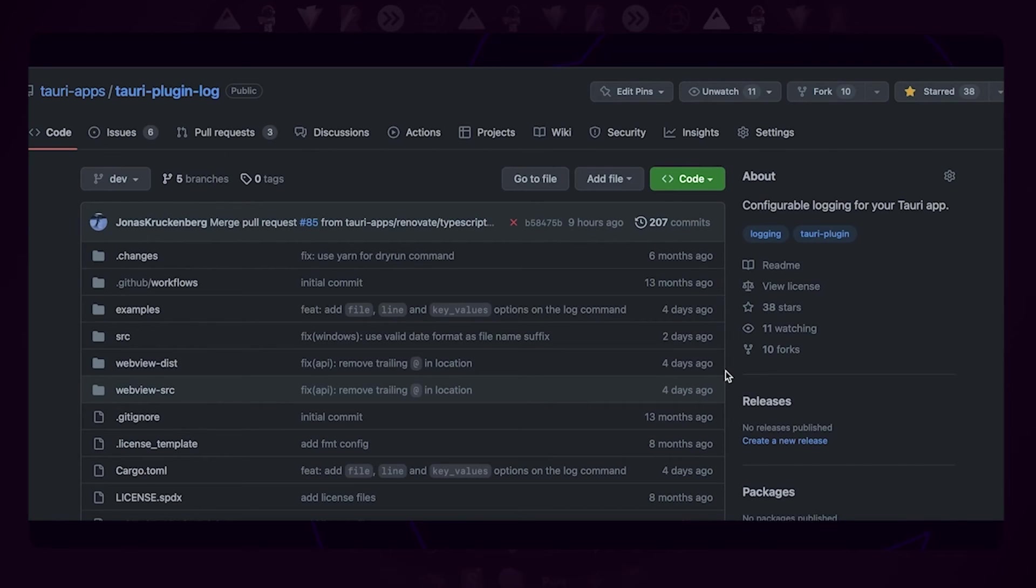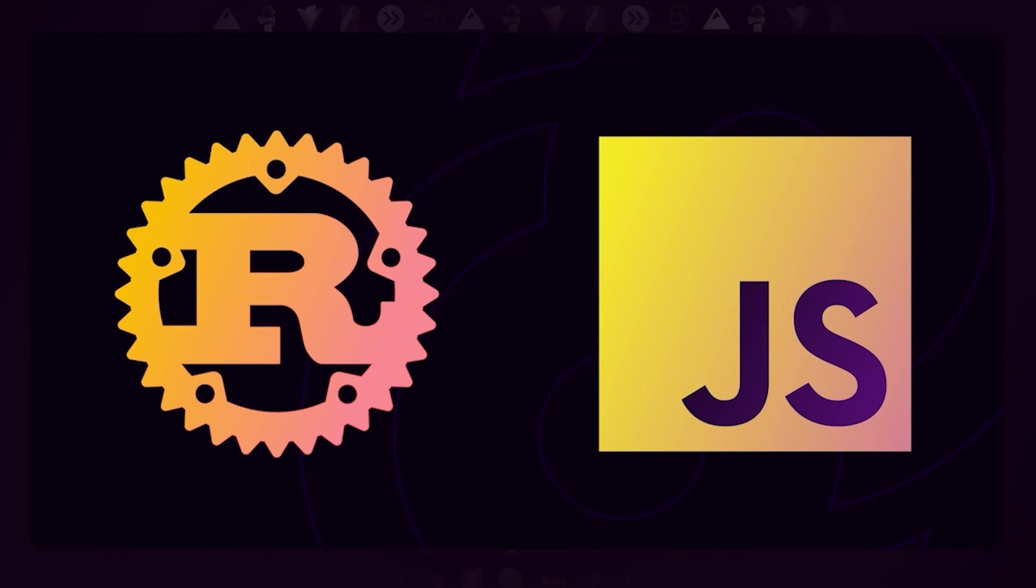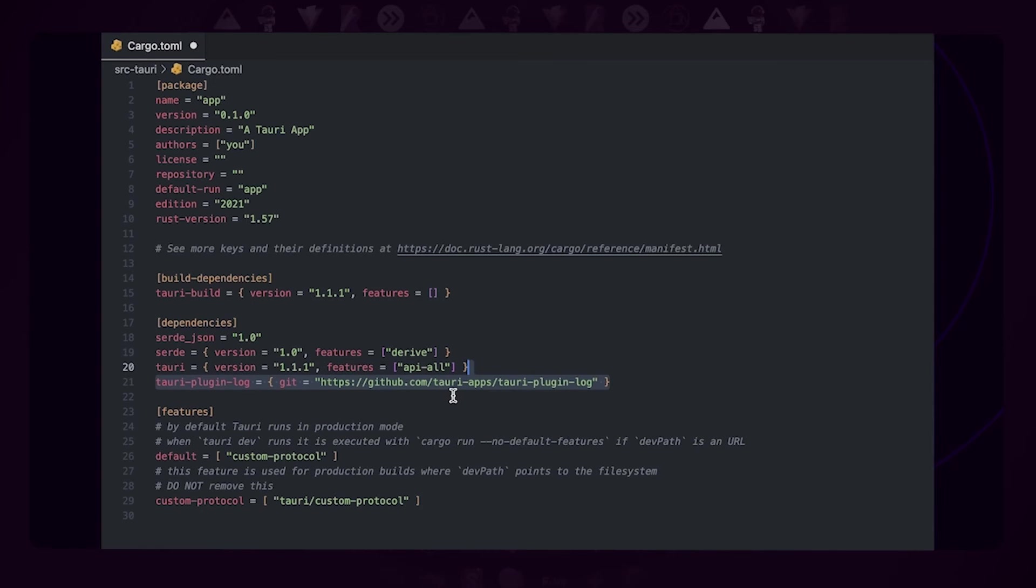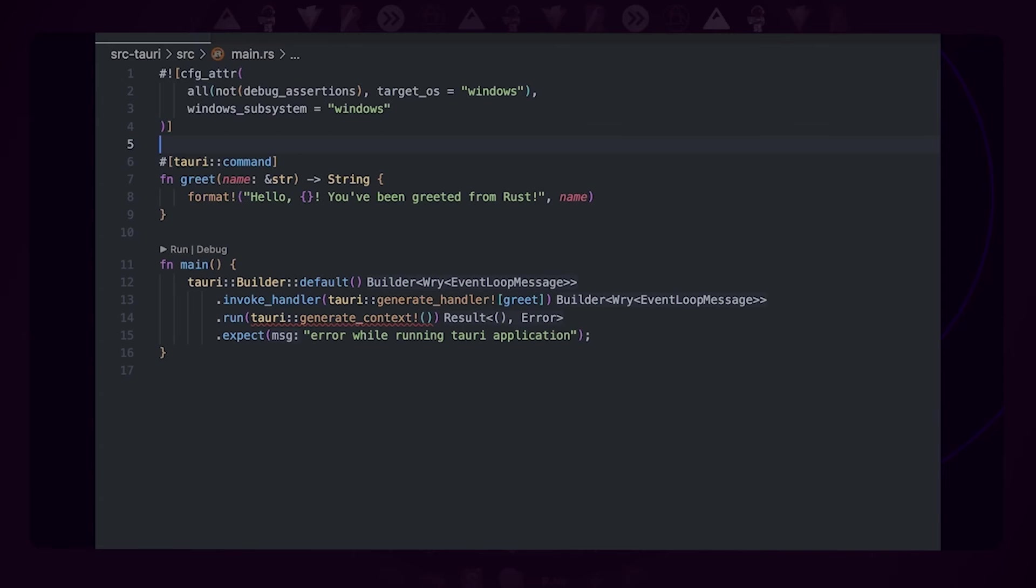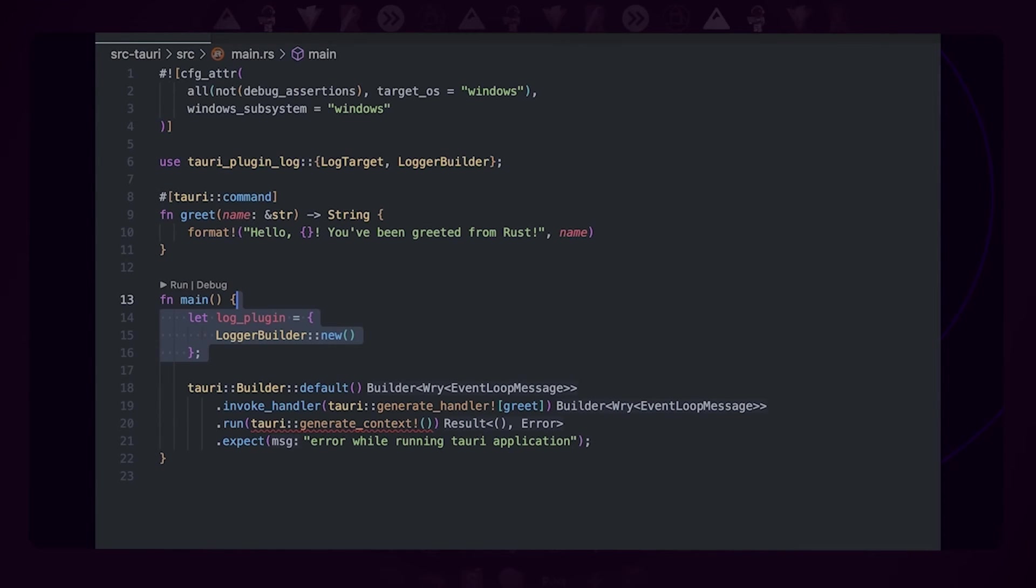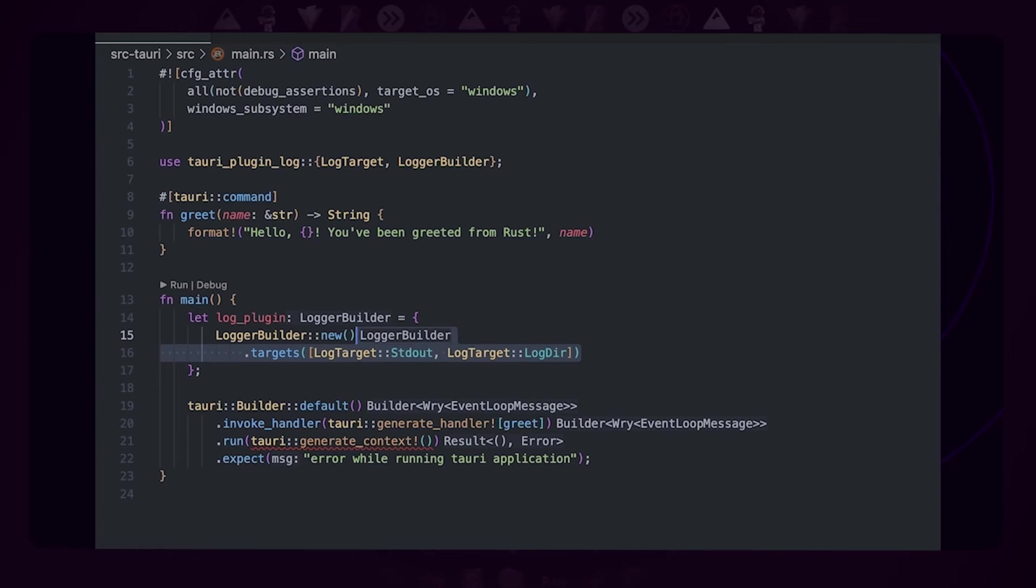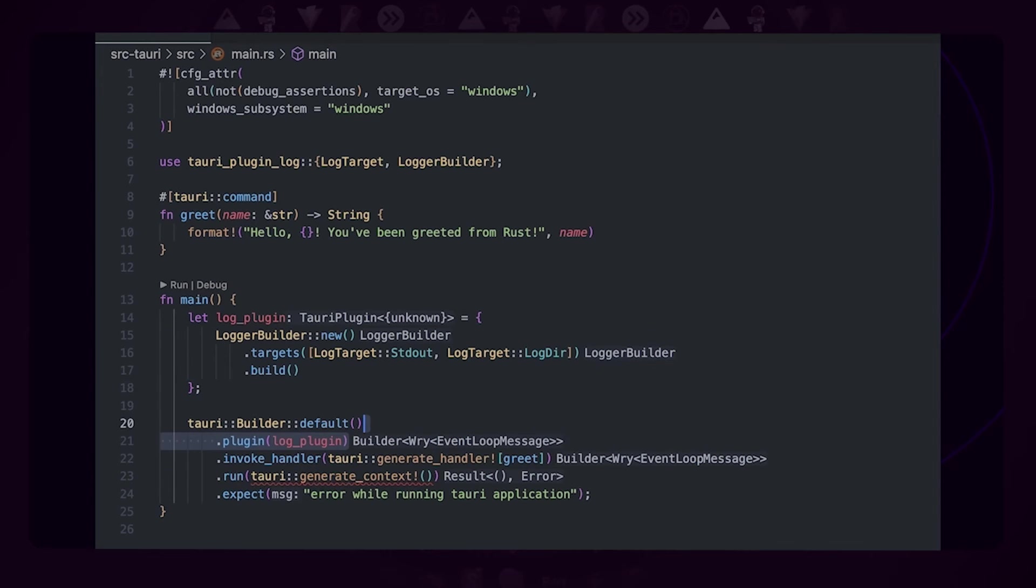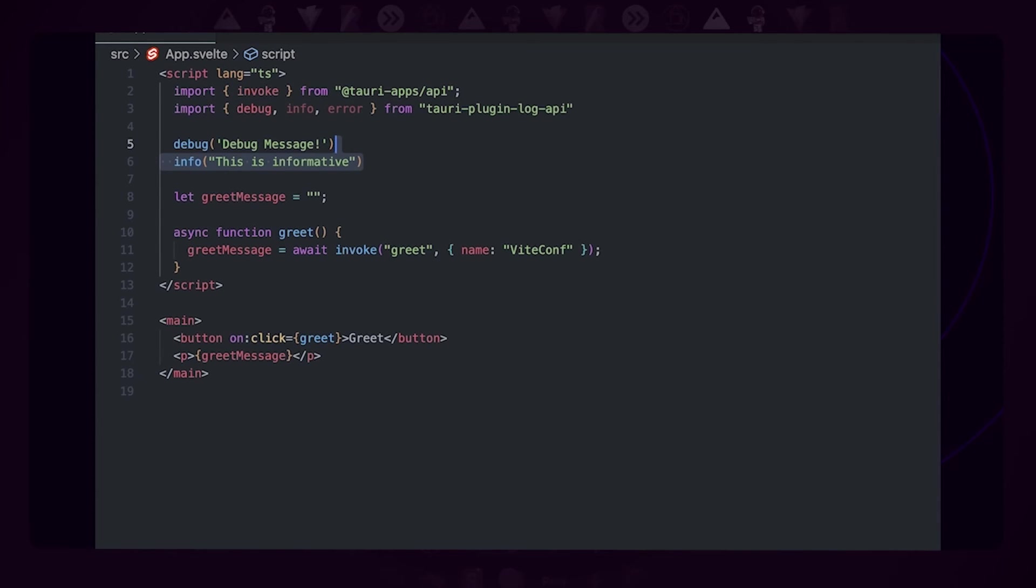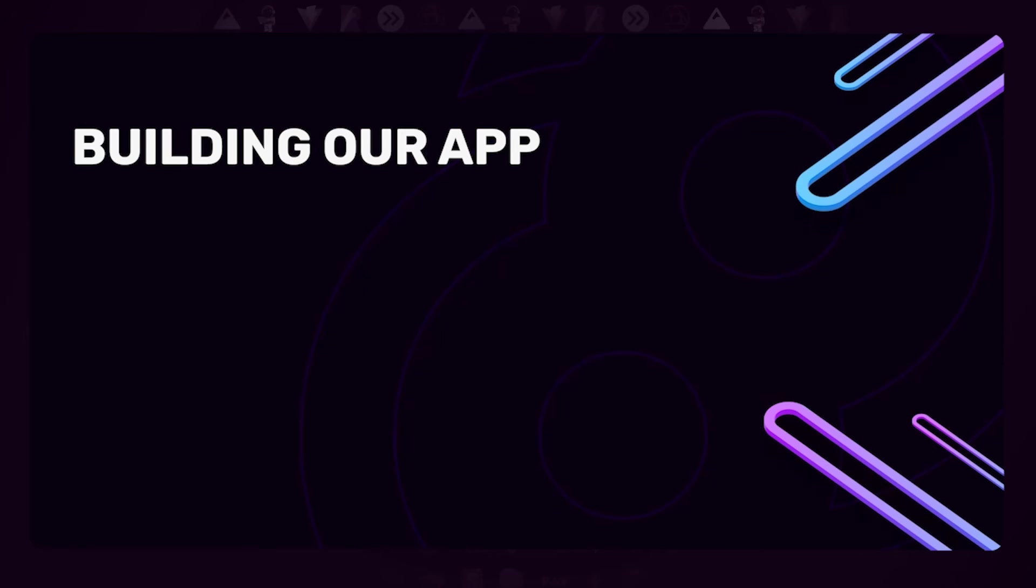As an example, let's add logging using the log plugin to this app. As I mentioned previously, plugins consist of two halves: the Rust and the JavaScript half, and we need to install both separately. Let's first install the Rust half—you do that by adding the dependency to the Cargo.toml file. To install the JavaScript dependency, we can use our package manager again. With both dependencies installed, we can initialize our plugin. Here we configure it to output logs to standard out but also to a log file, and it will use the correct file and folder depending on your operating system. Now we just need to let Tauri know about our plugin by using the plugin method. That's it. The plugin will now automatically pick up Rust logs from both your dependencies and your own code, and you can use the JavaScript API package to emit logs to this unified log stream from the front end.